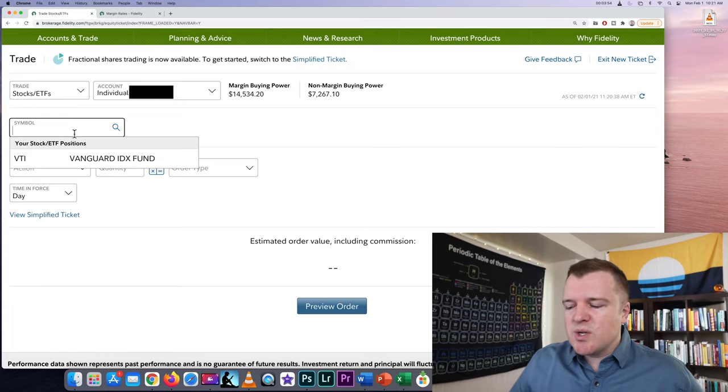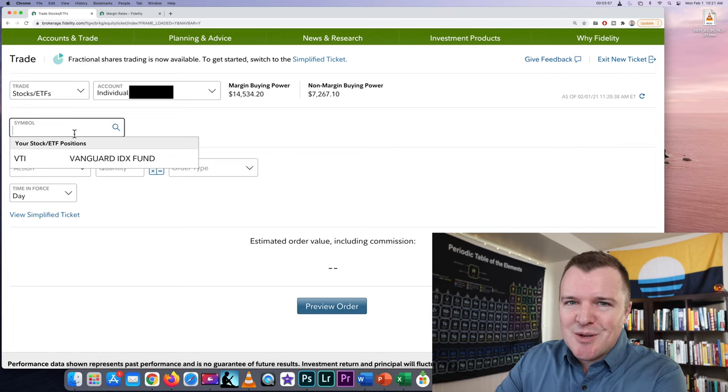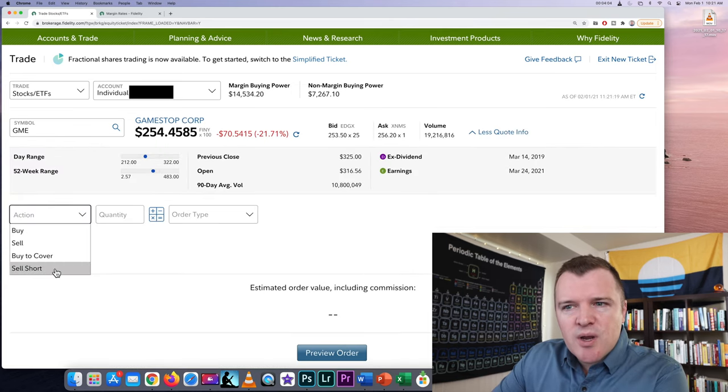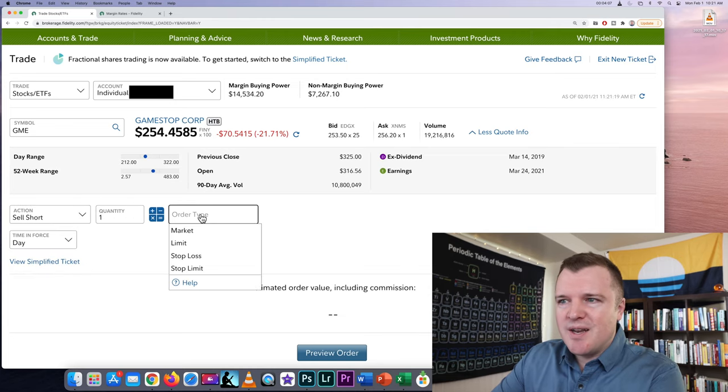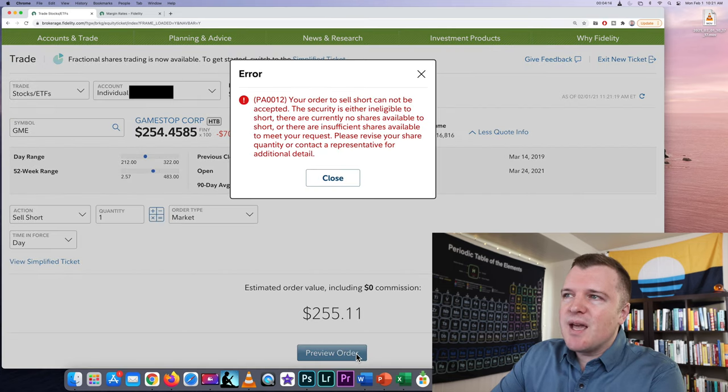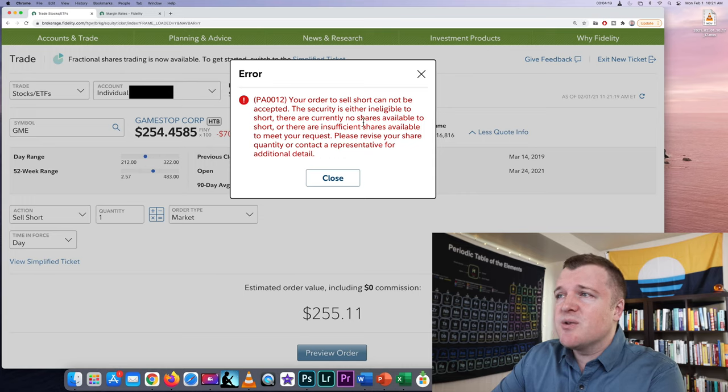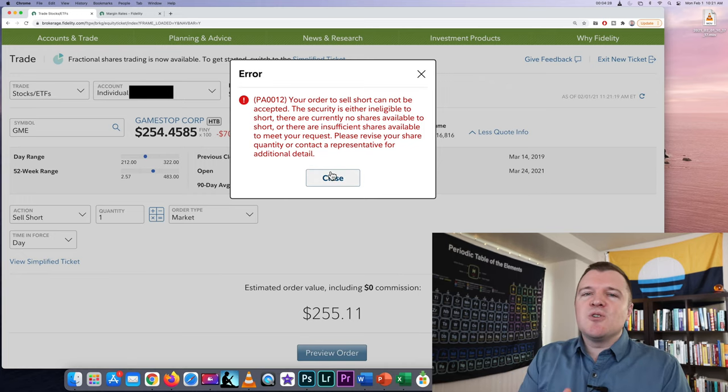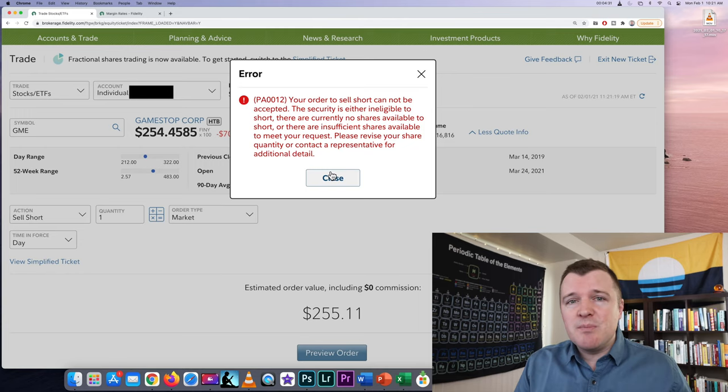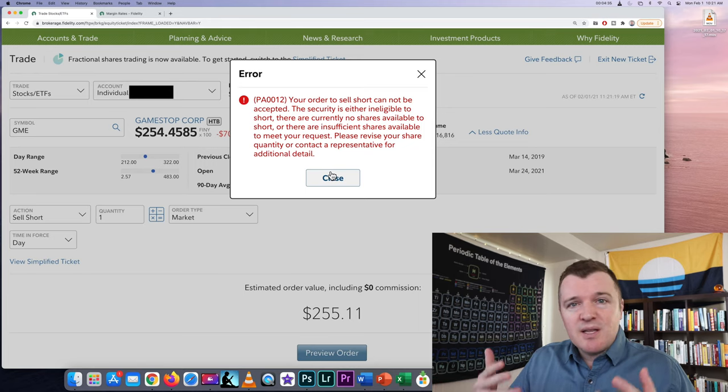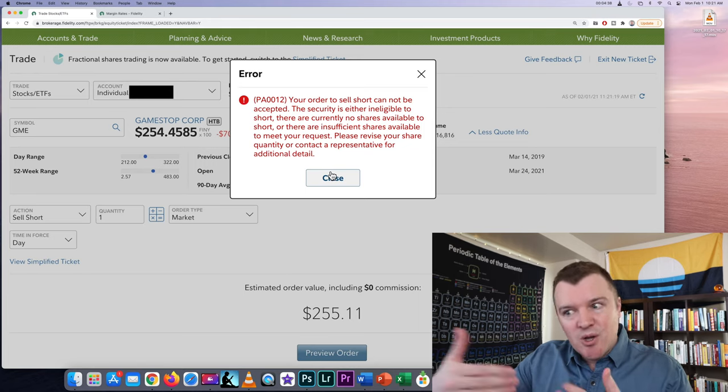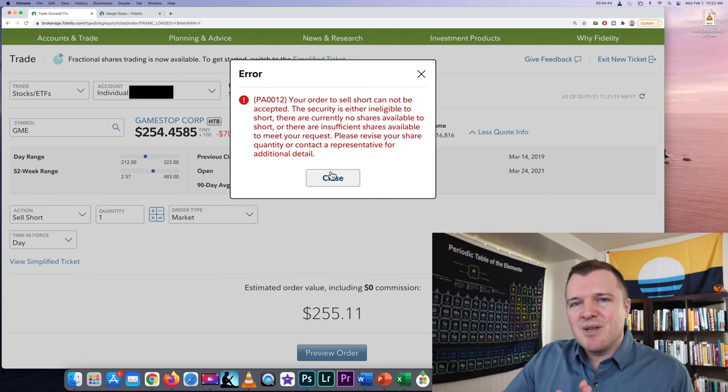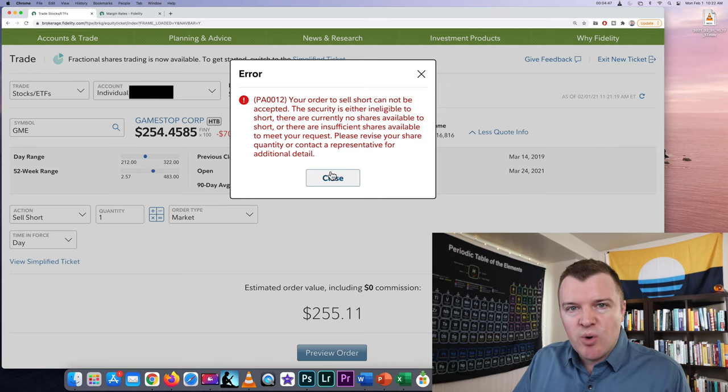Now before we actually short something I'm going to show you what happens if you try to short something that you can't short. So let's enter in GameStop because that's kind of the hot news right now and we're going to sell short quantity one and we're going to do a market order and we're going to see what happens. And this is what happens: your order to sell short cannot be accepted. The security is either ineligible to short, there are currently no shares available to short, or there are insufficient shares available to meet your request because there's so much volatility with this stock right now and so many other people have borrowed from their broker, borrowed from Fidelity. Fidelity literally doesn't have any shares to loan to you that you can short sell. So this is the error message you might see on certain securities that are in demand to short.